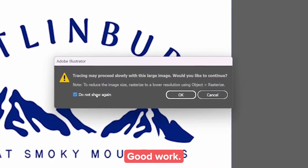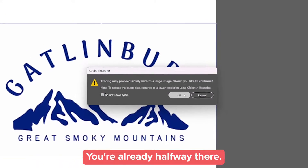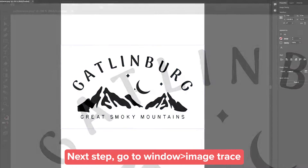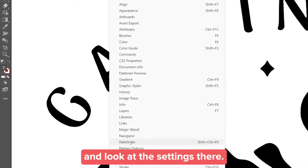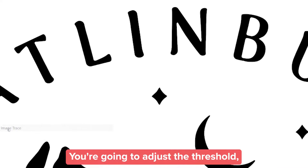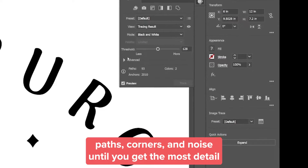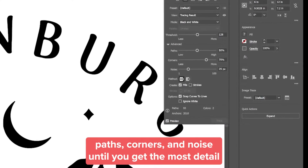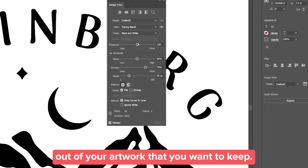Good work! You're already halfway there! Next step, go to Window > Image Trace and look at the settings there. You're going to adjust the Threshold, Paths, Corners, and Noise until you get the most detail out of your artwork that you want to keep.